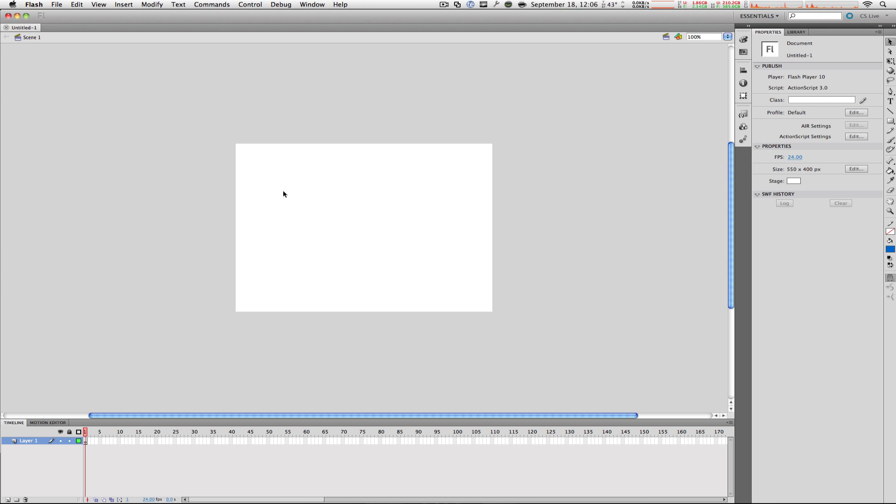Hello ladies and gentlemen and welcome to a brand new series on MacBoy Productions. Yes, today we're gonna be discussing Flash.